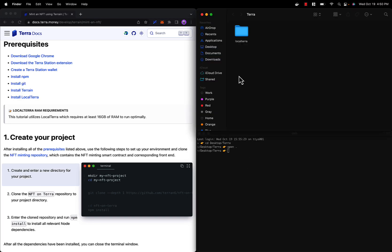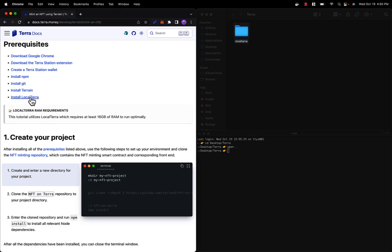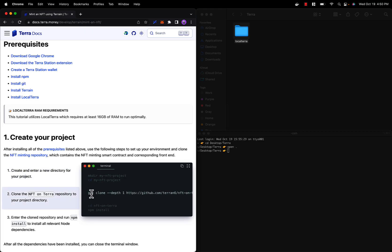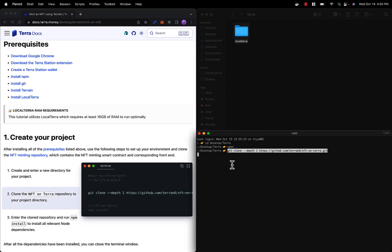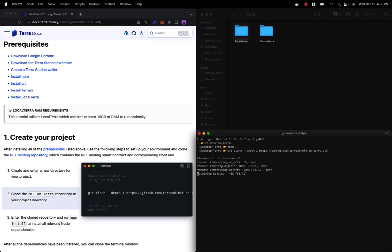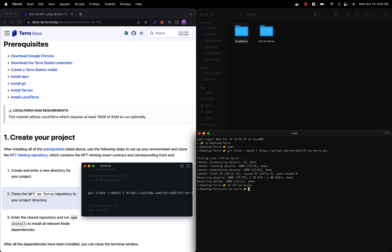Inside of here we have Local Terra, which is one of the prerequisites for this tutorial. We can clone the NFT on Terra repo, which will contain the NFT minting application as well as the corresponding front end. Once it's cloned, we can change into the directory and install all node dependencies with npm i.